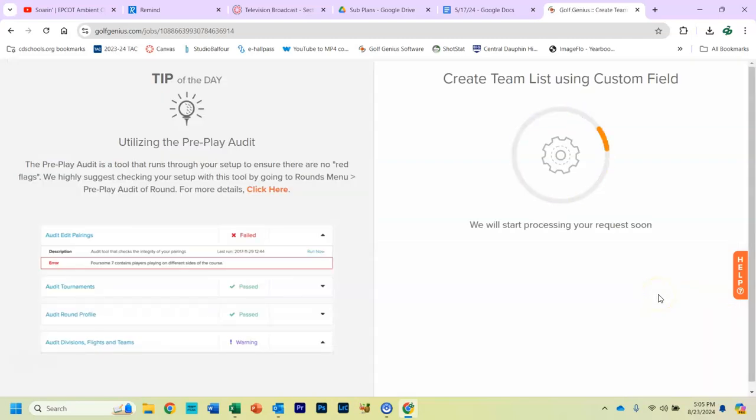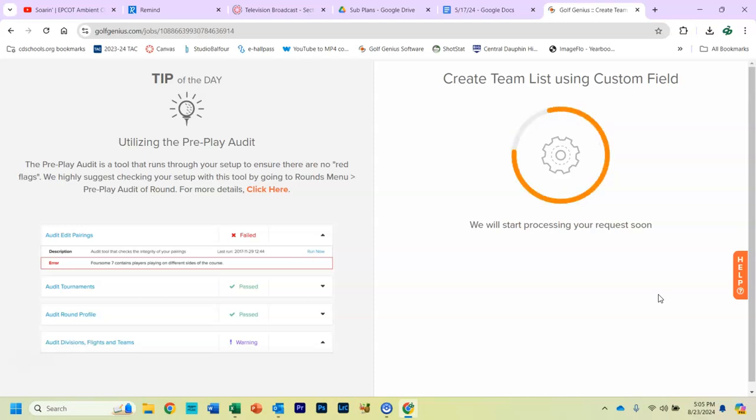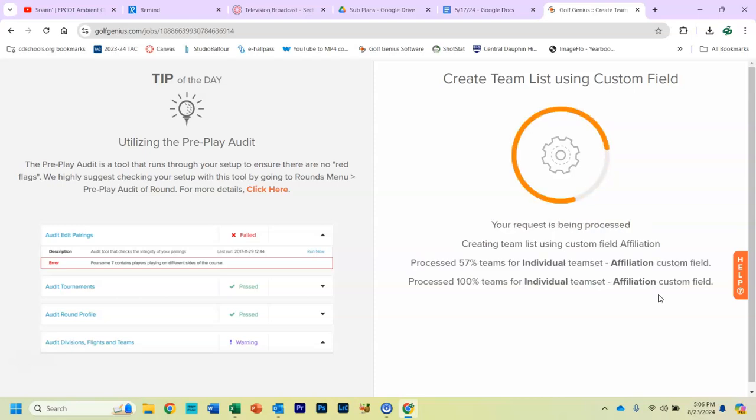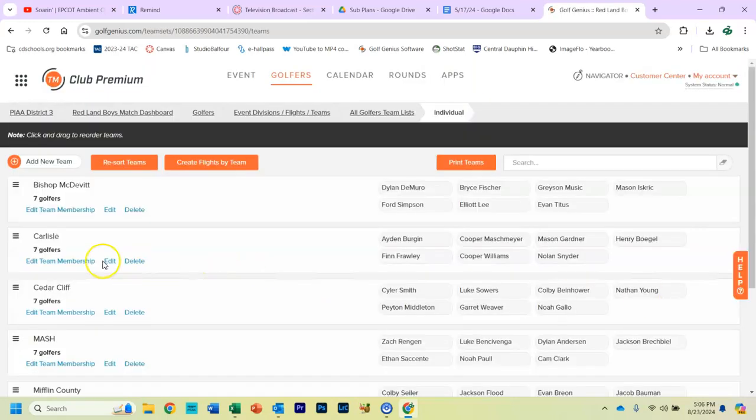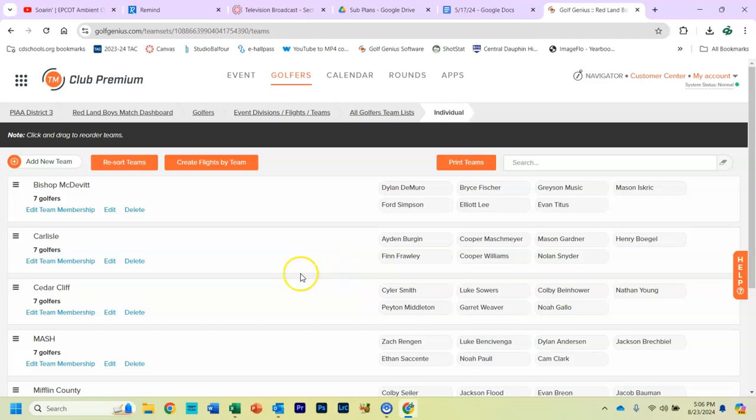And if you let the computer do its thing, it takes about 10 to 30 seconds to do, depending how big your field is. And you should see that it will put all the golfers on a team.